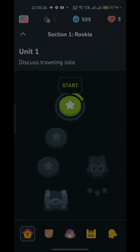Hello everyone, welcome back to our YouTube channel. In today's video, we are going to help you solve a common issue that many Duolingo users face — the app getting stuck on the loading screen. So if you have been experiencing this problem and can't access your lessons, don't worry, we've got you covered. Let's get started.